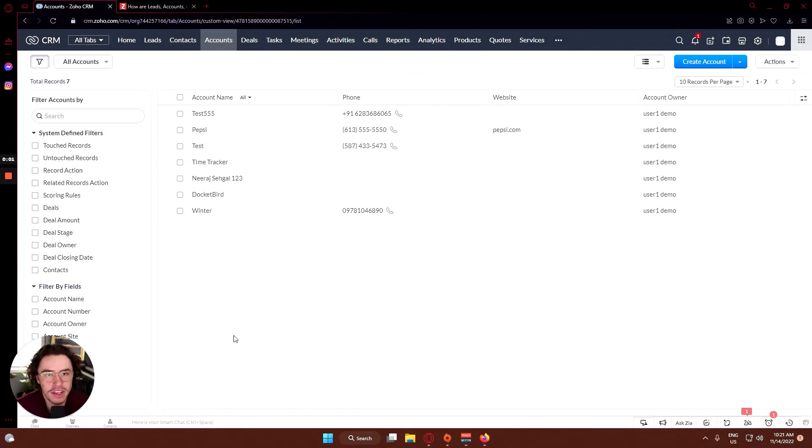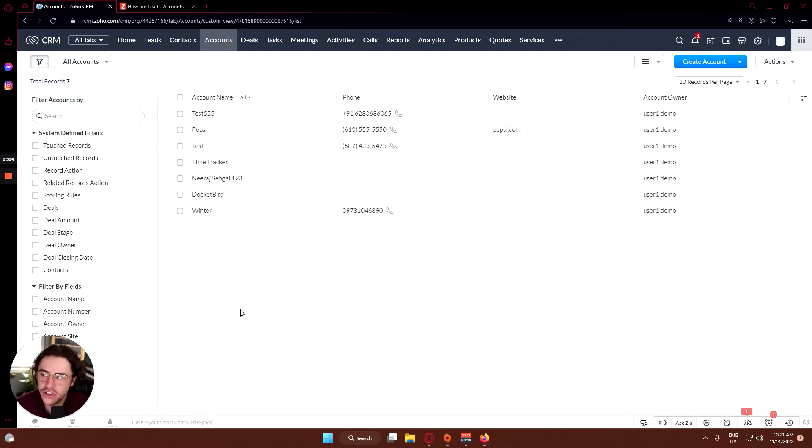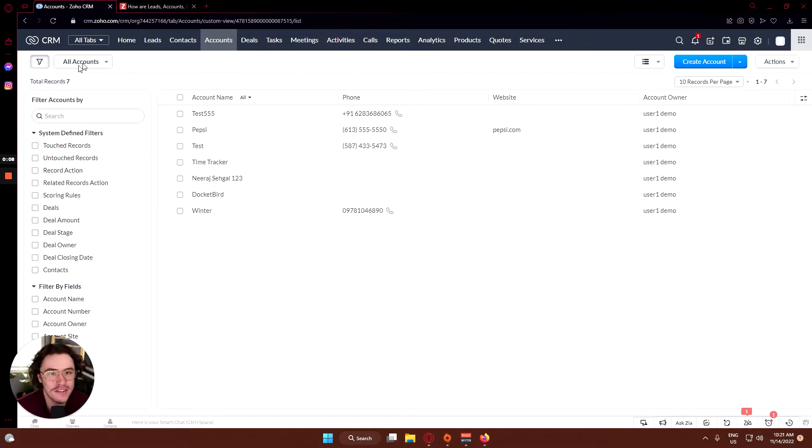Hey YouTube, how's it going? Kiefer DeLorm here with Klyantric, and in today's tutorial we will be continuing our multi-faceted series on the Zoho CRM.